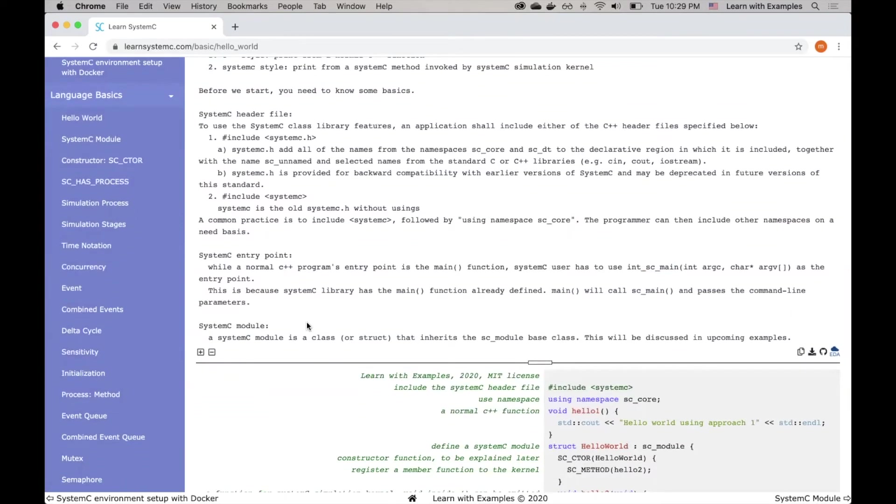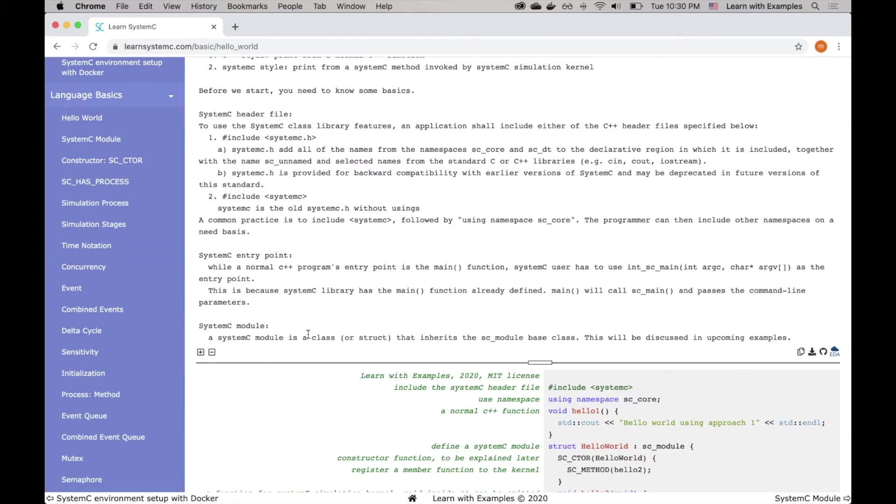The last thing you need to know is a System C module. We will be discussing System C module in details later. For now, all you need to know is a System C module is just a C++ class or struct that inherits the sc_module base class.